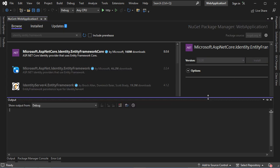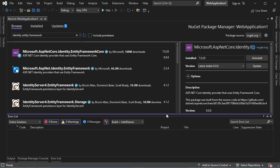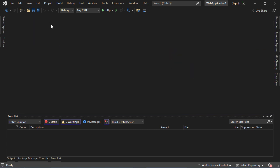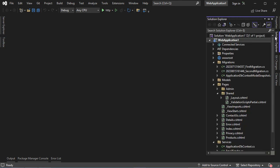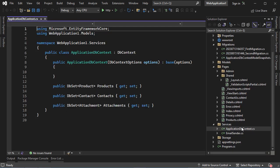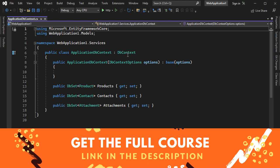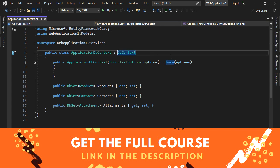Then Install. Now the package is installed correctly, so we can close this page. Now we need to update our Application DbContext class to use Identity. Let's go to Application DbContext. And instead of extending the DbContext class of Entity Framework, we need to extend IdentityDbContext, so just here we can add Identity.